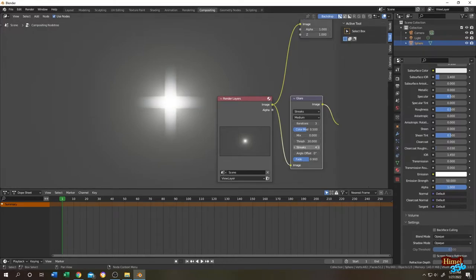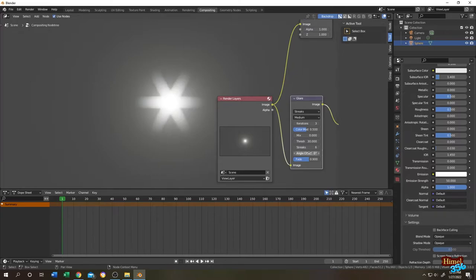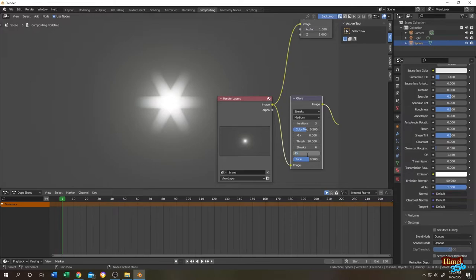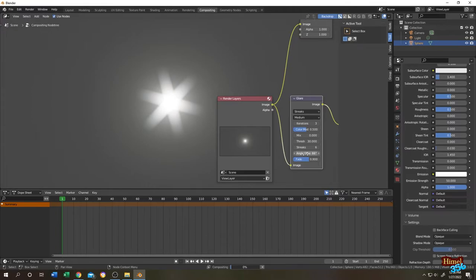Now the streaks. As the name suggests, number of streaks. Same goes for the angle offset. Let's change it to 45, and 66 as you can see.